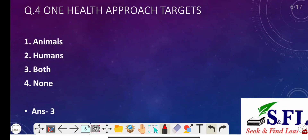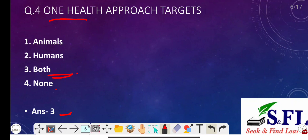Question number four: One Health approach targets — the options are animals, humans, both, and none. The correct answer is option three, that is both. One Health is the collaborative effort of multiple disciplines working locally, nationally, and globally to attain optimal health for people, animals, and even our environment, as defined by the One Health Initiative Task Force. The One Health model facilitates an interdisciplinary approach in disease control to manage emerging and existing genetic traits.